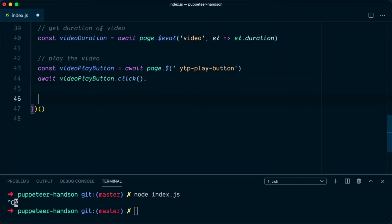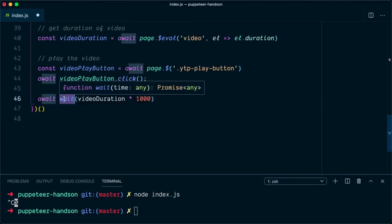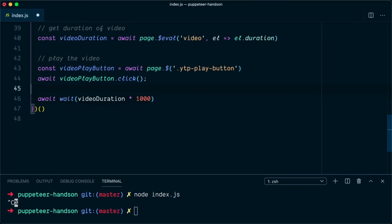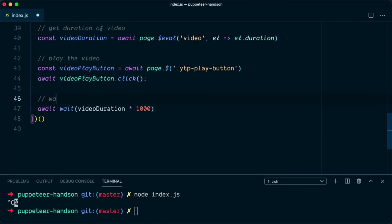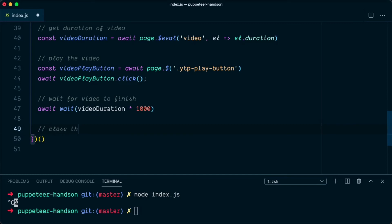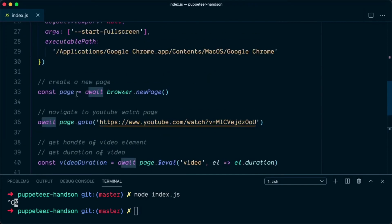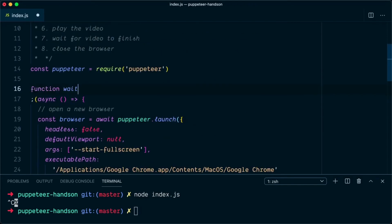Once the video starts playing, we need to wait for it to complete, so we call: await wait(videoDuration * 1000) — since the video duration is in seconds we convert to milliseconds. We'll construct the wait method shortly. After the video finishes, we close the browser with: await browser.close().